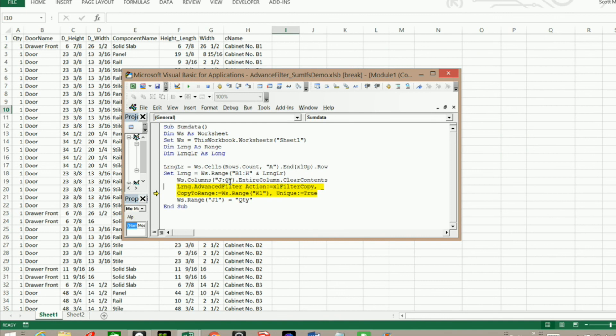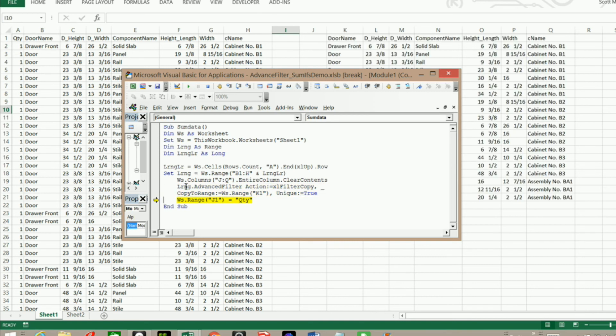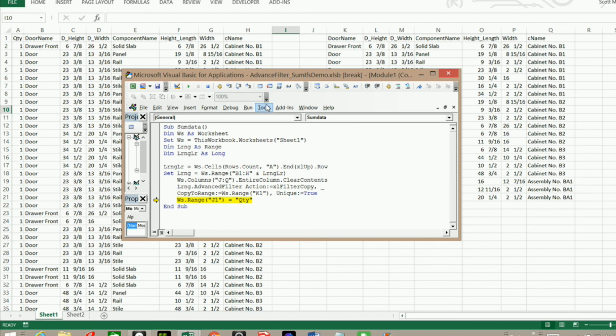Now we're going to do our advanced filter. We got everything, all our syntax correct. It's going to work for us. And there you go. You see our advanced filter right here. And now we're going to put quantity back in J1. And that worked.